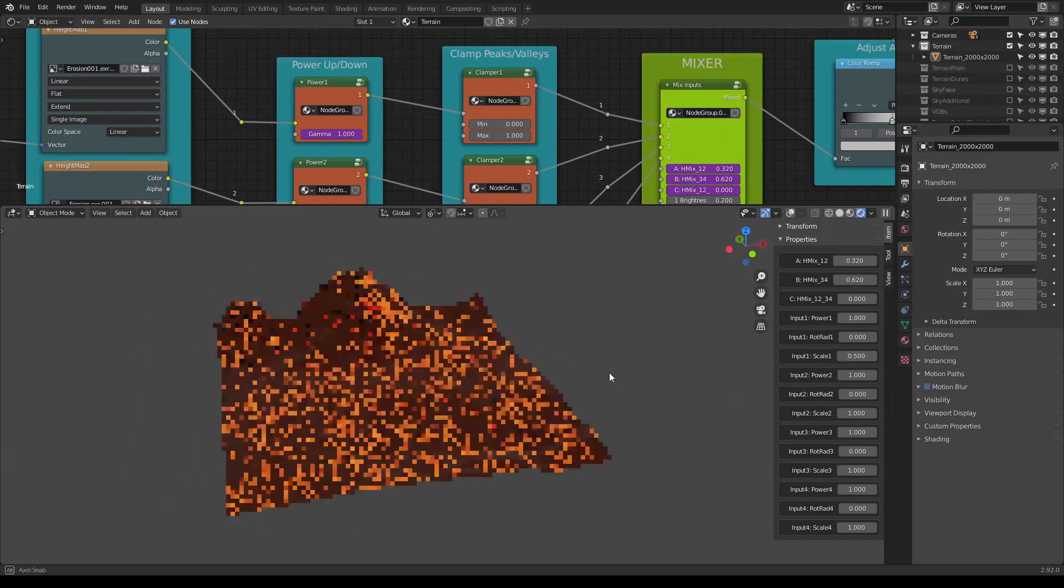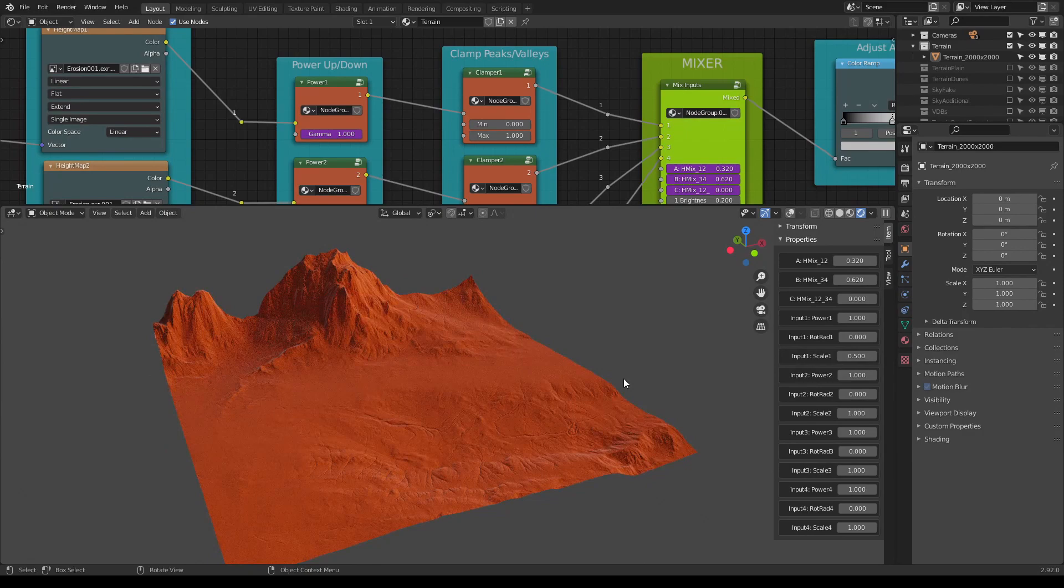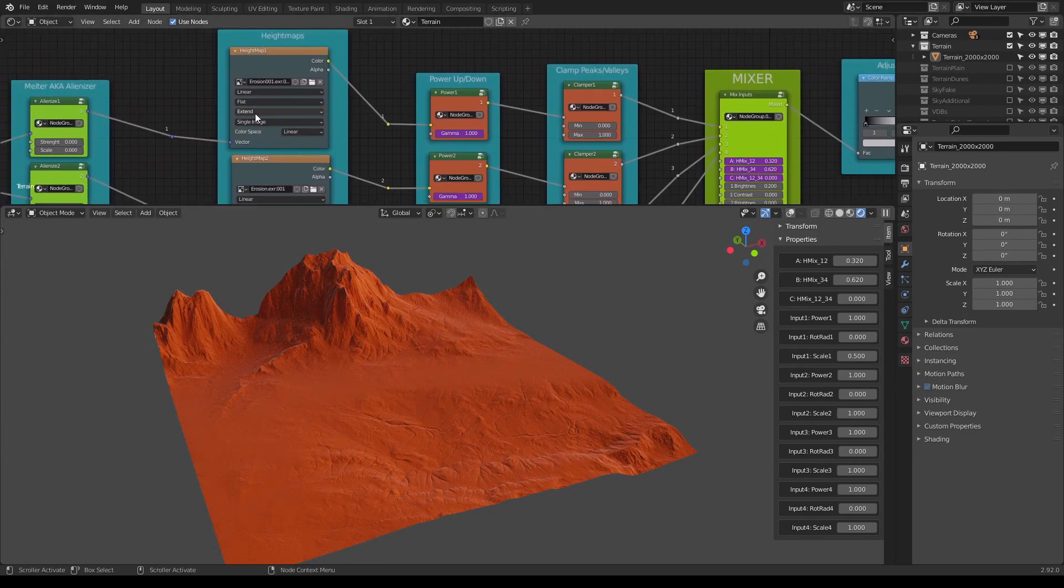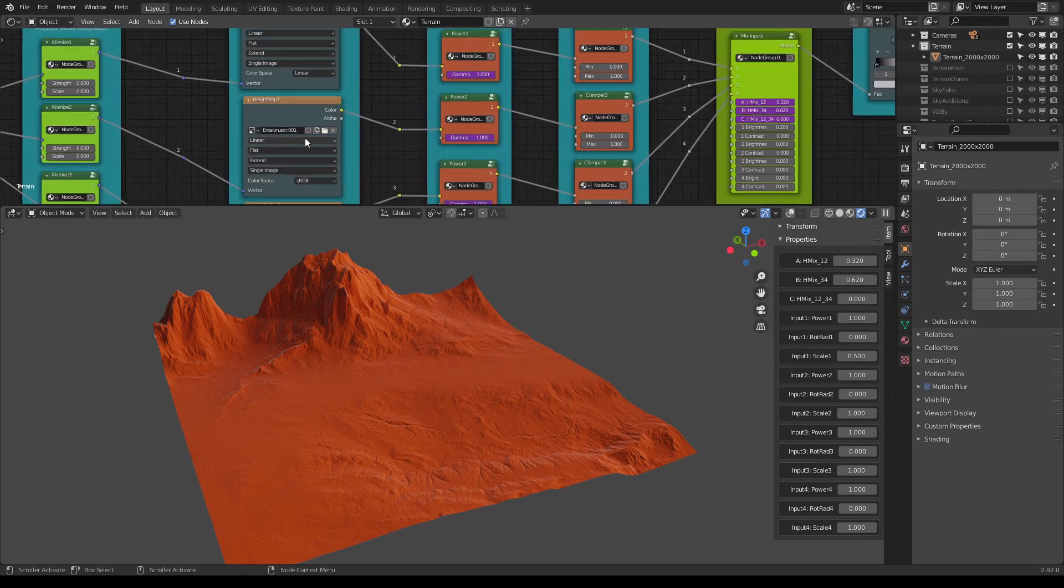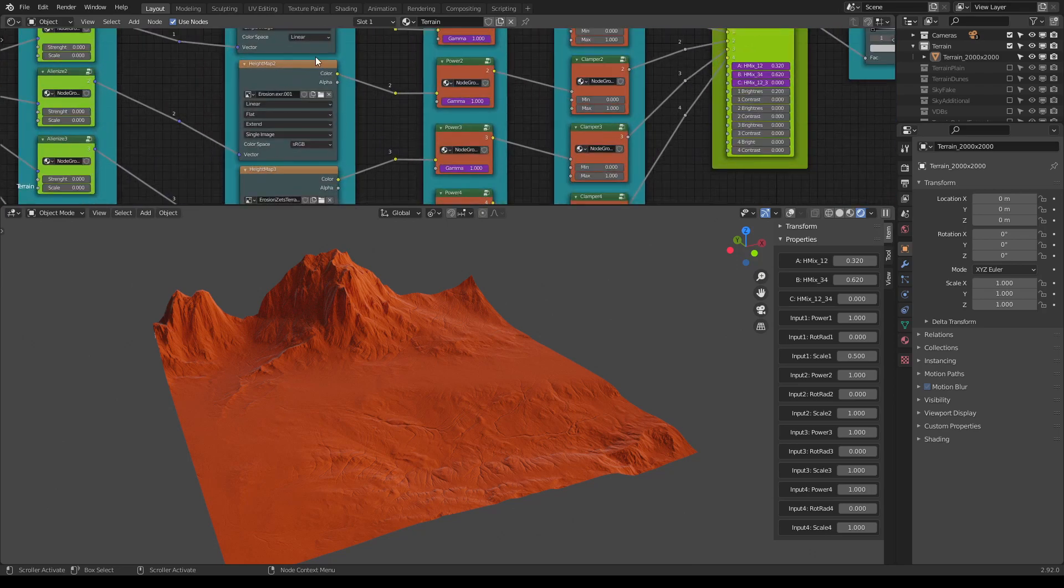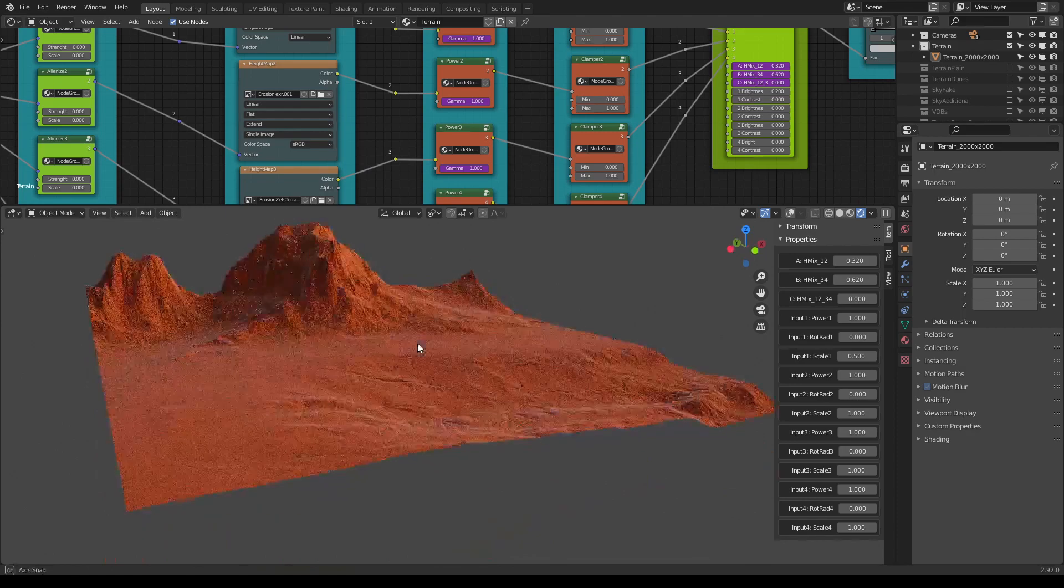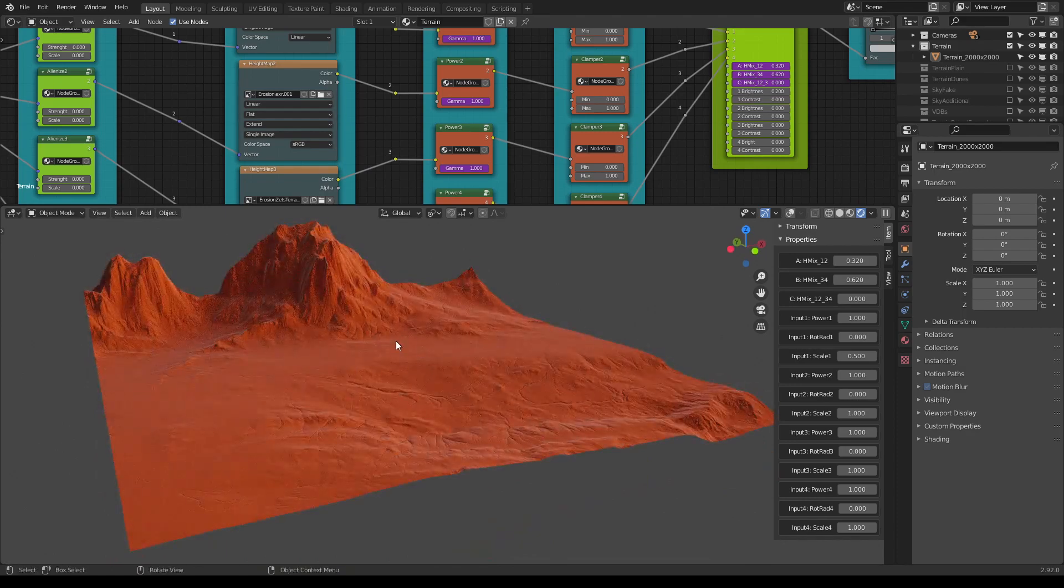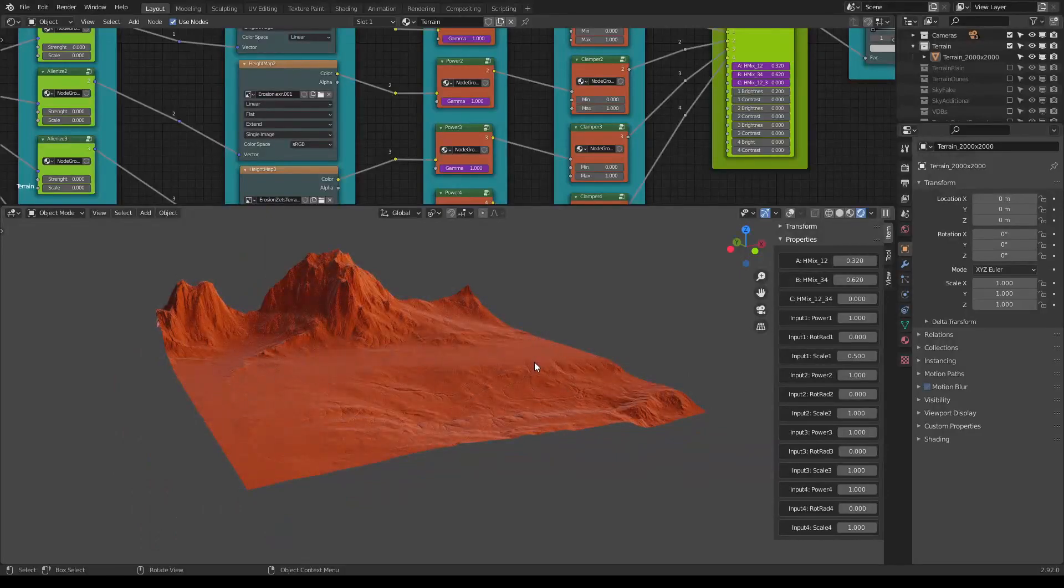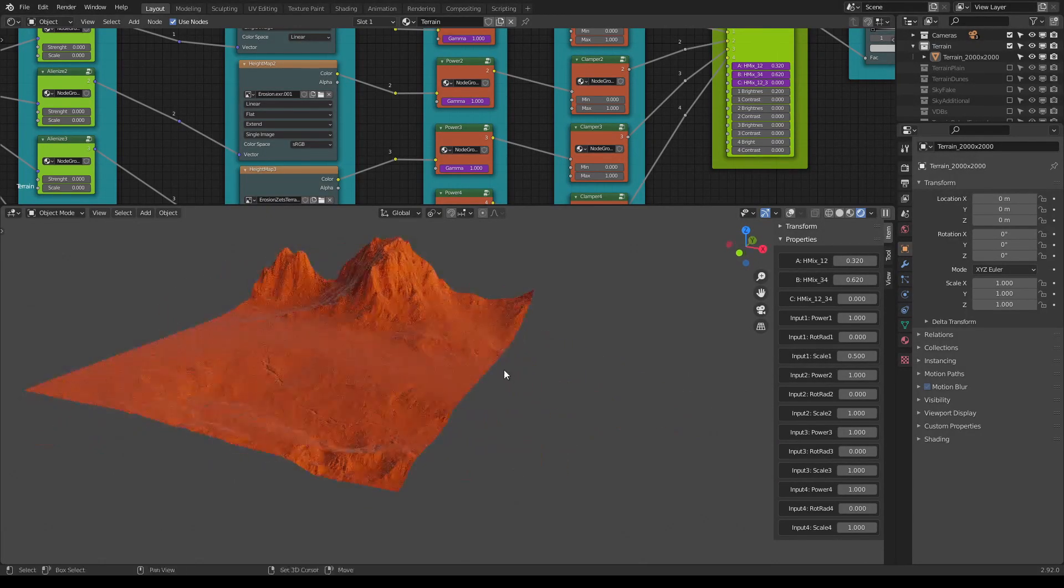Now you can create your own height maps and import them through these nodes. These are the image nodes. You can create them inside Terrain Mixer, bake them, you can use any other software.